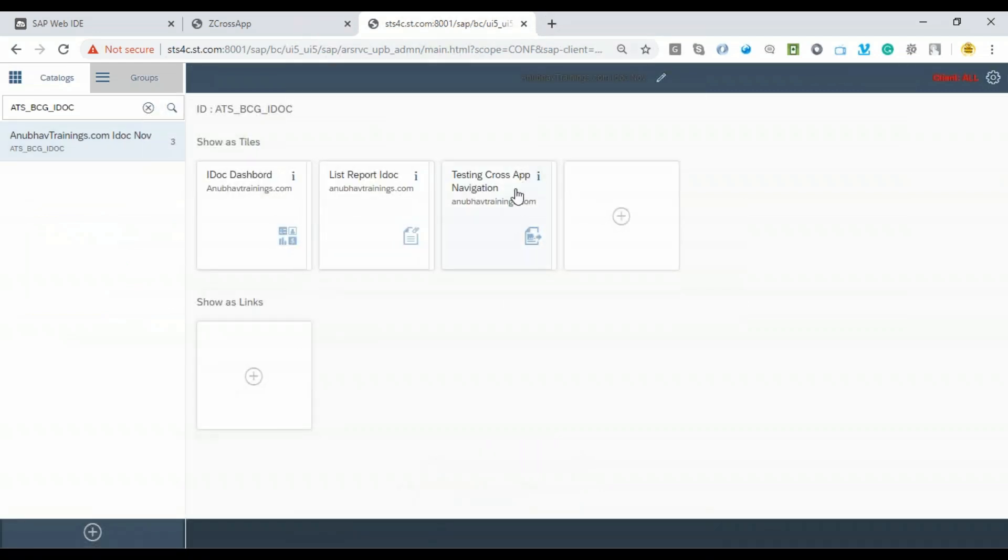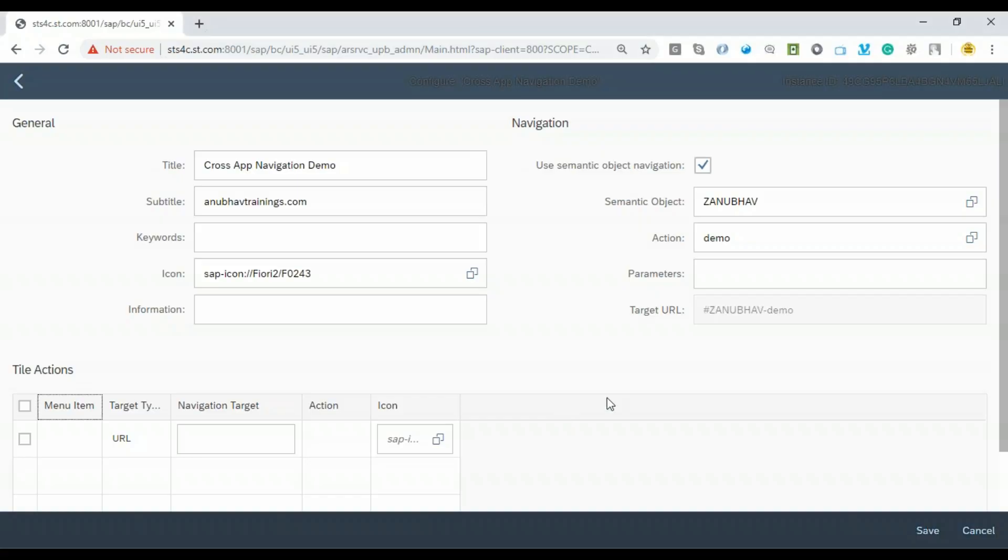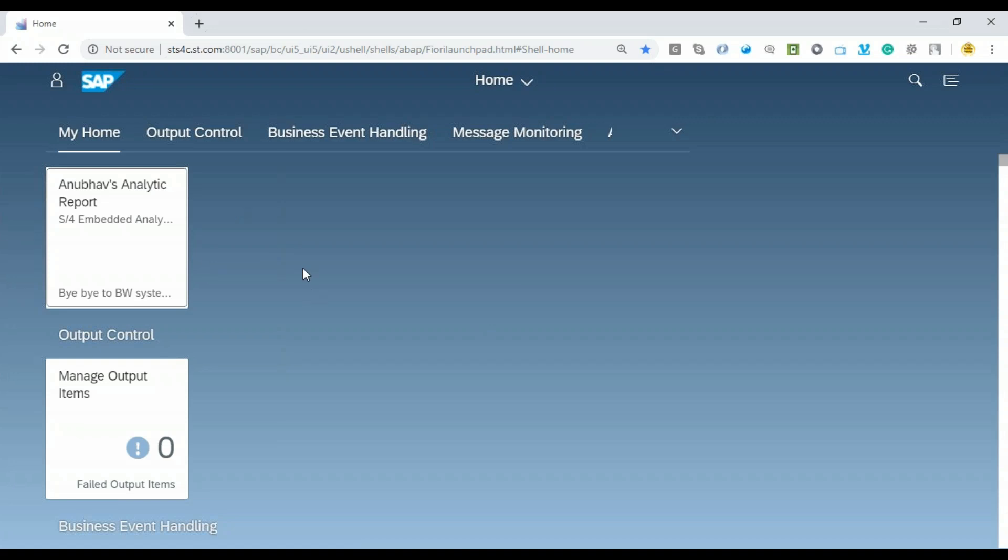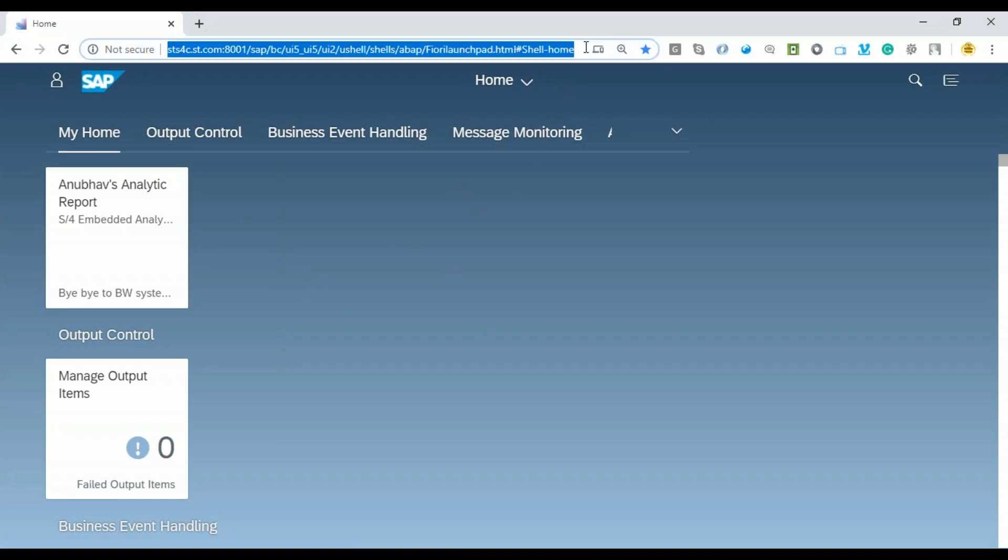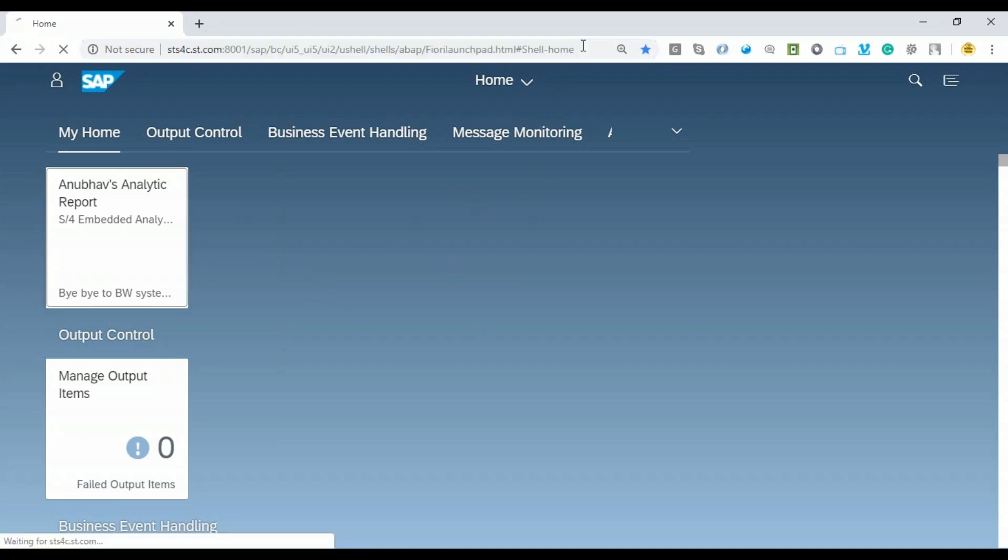I'll move straight to the testing as an end user. It's time to switch to the Fiori Launchpad once again and log in with my user who already has this catalog role assigned in which we've added our application. Let me switch to the Fiori Launchpad.